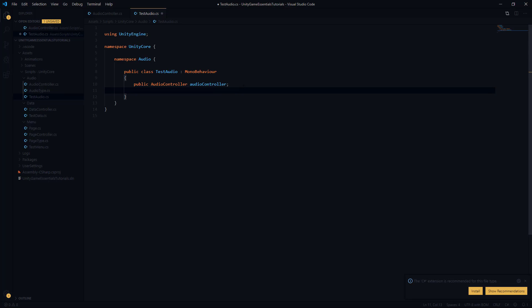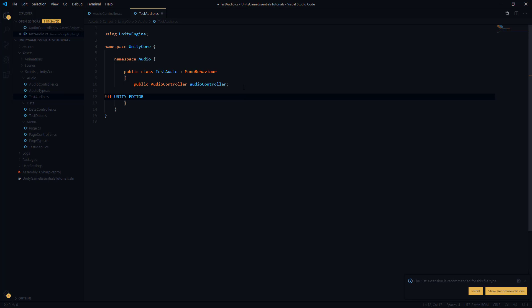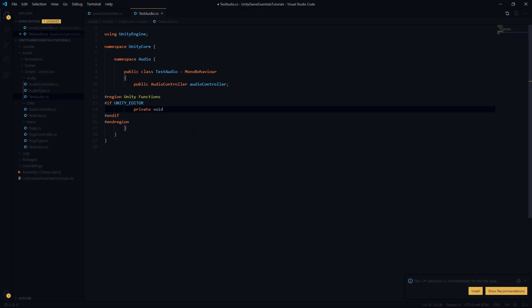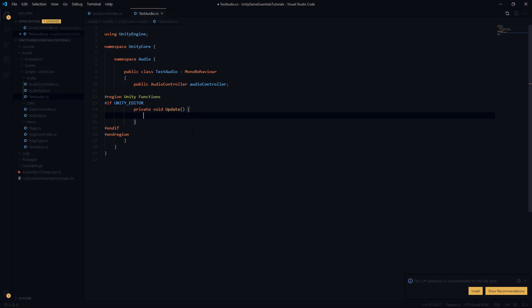We're going to have the preprocessor definition for whether or not this is the Unity editor, and a region for unity functions to keep things organized. We're going to have an update function, and we'll check for input so we can test certain things. We're going to test the ability to play audio, stop audio, and restart audio — those are the three main functions we really care about. So let's go ahead and write some logic for that.